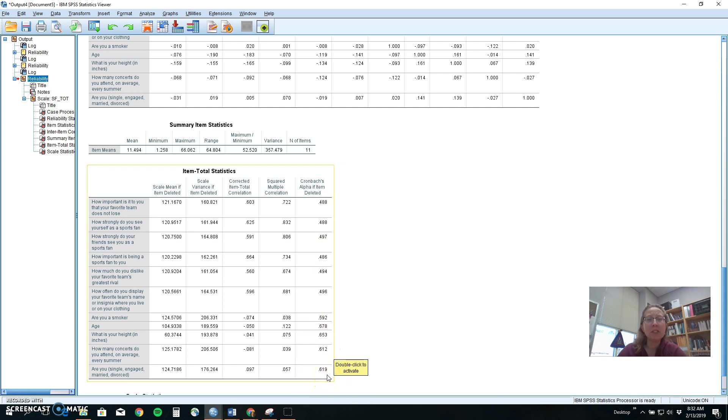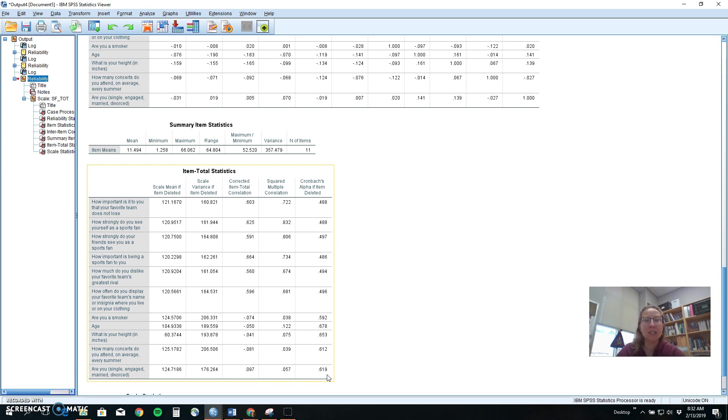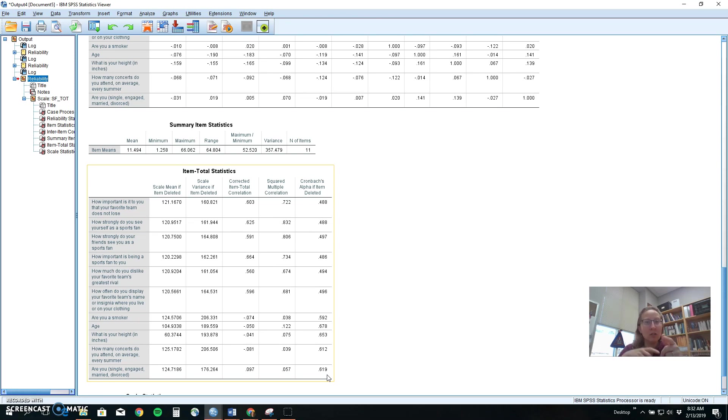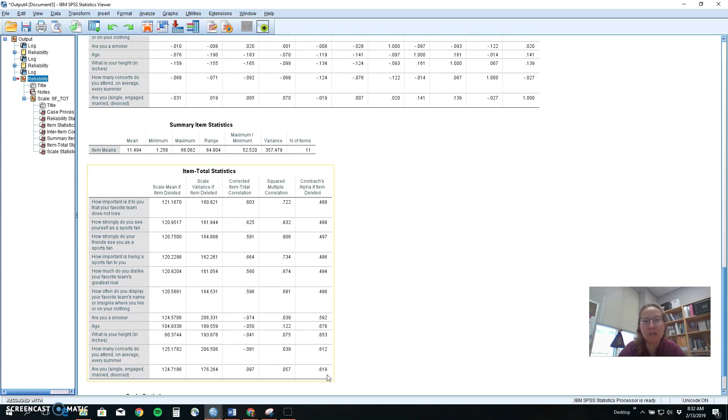So hopefully you can see from this that the closer your items hold together the more consistent it is and then you'd have some confidence if you're actually using it in your research that you are reliably capturing the concept and you could trust it then when you start to look at other relationships with other factors that this thing, the sports fan recipe, is doing what it's supposed to do. Thanks!